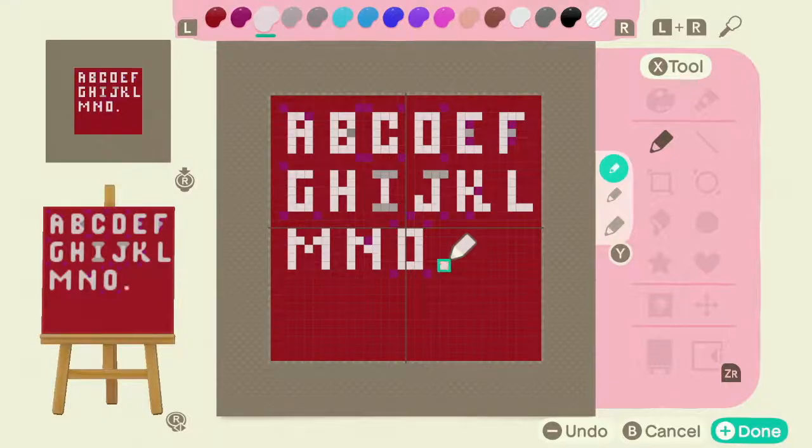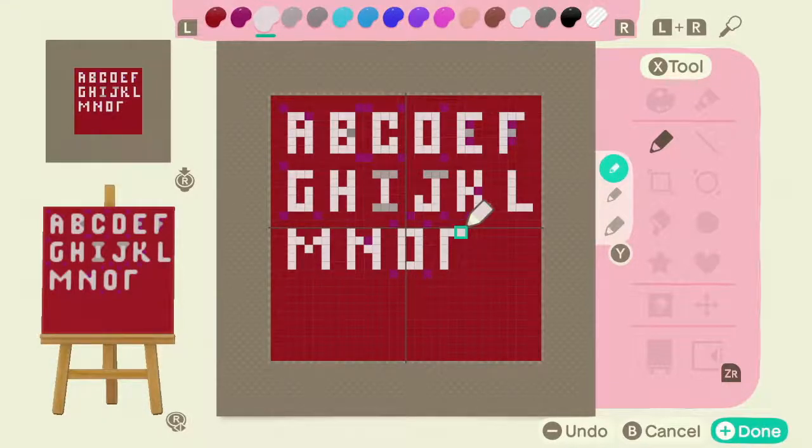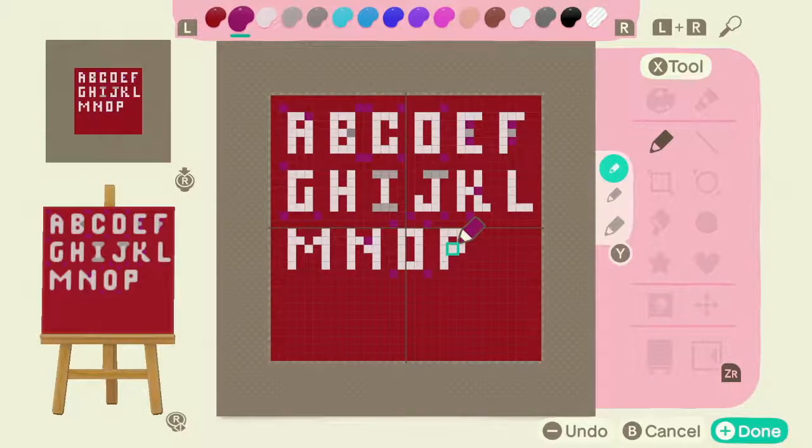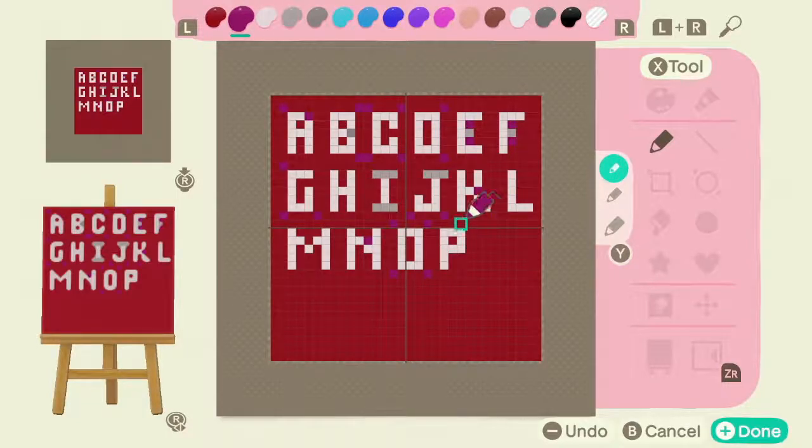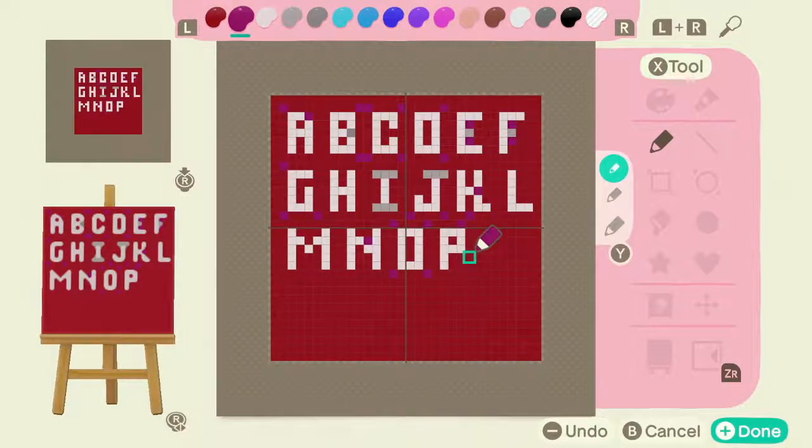And the P, very similar. Again, now taking that purple and rounding out these edges here on the right.